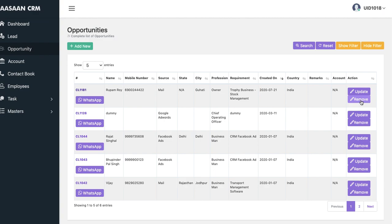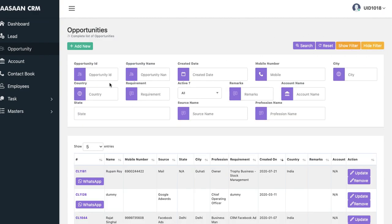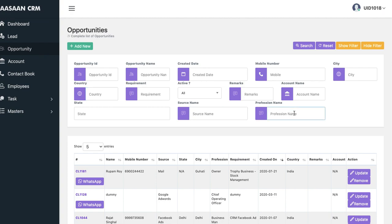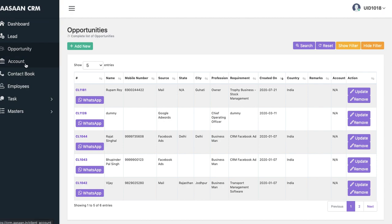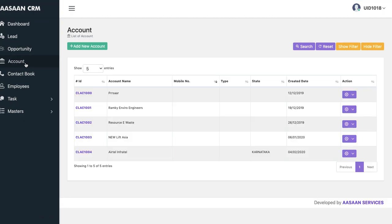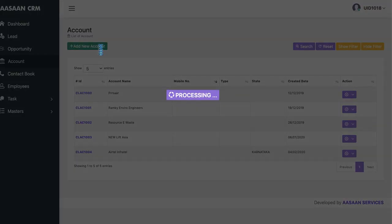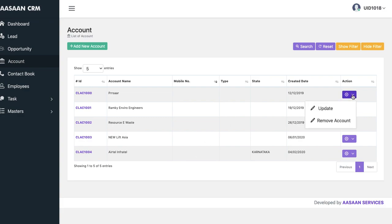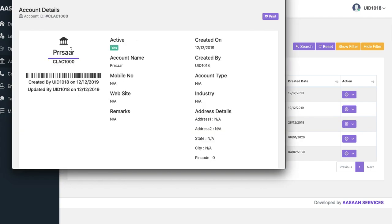You can update opportunities, remove opportunities, and filter them — just click on 'show filters.' There are many filters: state, created date, mobile number, city, remarks, active status, country, sources, and professions. Then the next thing that comes into picture is the account — basically the company you're working with. You need to have as much information as possible. You can add a new account, put in their name, type, mobile number, address, and all these details. You can go to action, update it, remove the account, or view and close the information.